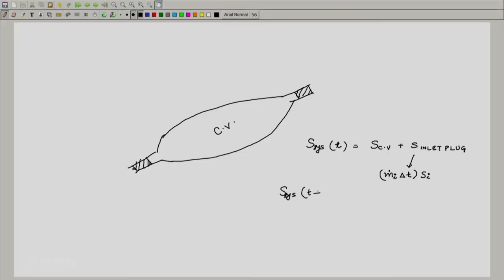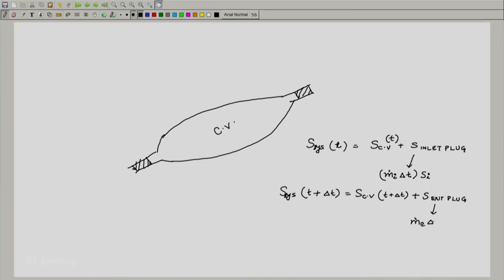In a similar fashion, the entropy at time t plus δt can be written as follows. The entropy of the closed system at time t plus δt — the closed system at that time is the control volume and the exit plug. The entropy is the entropy of the control volume plus the entropy of the exit plug, which can be written as m_dot_e · δt multiplied by s_e, the specific entropy at the exit.